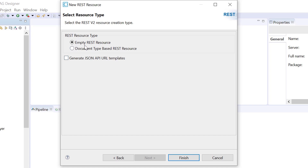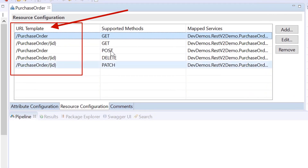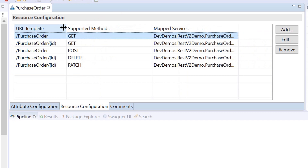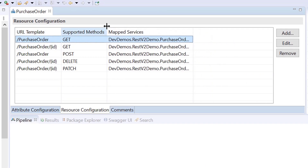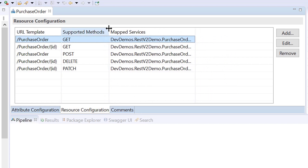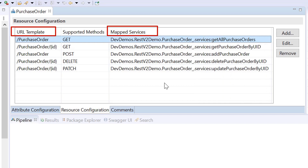Select empty REST resource to create an empty REST v2 resource. Use this option if you do not have an existing document type. Select the generate JSON API URL templates checkbox if you want Designer to create JSON API compliant URL templates. Designer creates an attribute named ID of type string by default. The ID attribute acts as the unique identifier for a REST v2 resource, and is required for the resource to be JSON API compliant. JSON API specific URL templates and services associated with the REST operations are automatically generated.